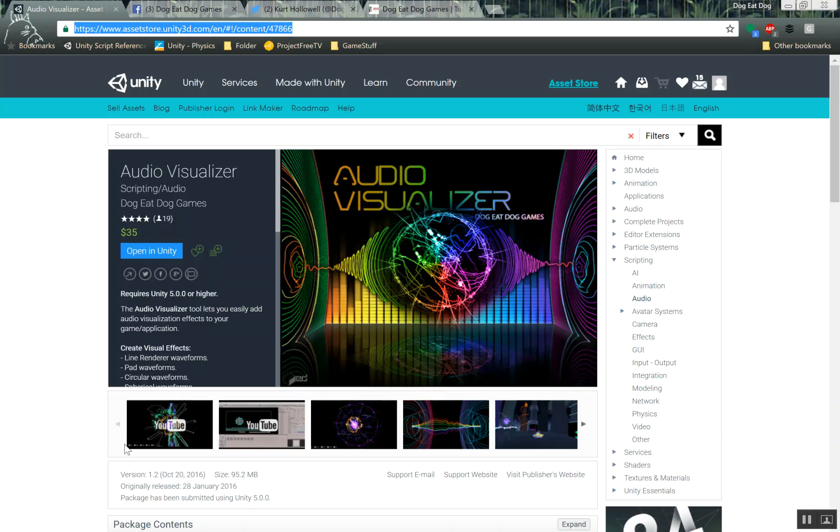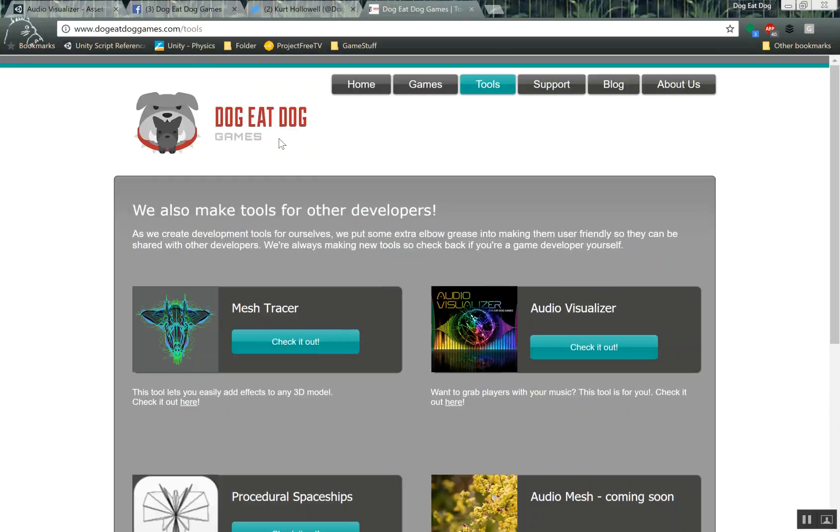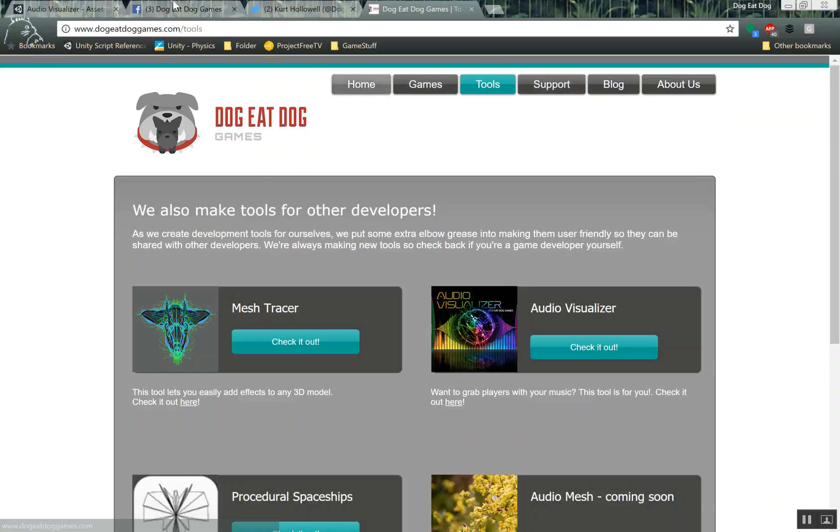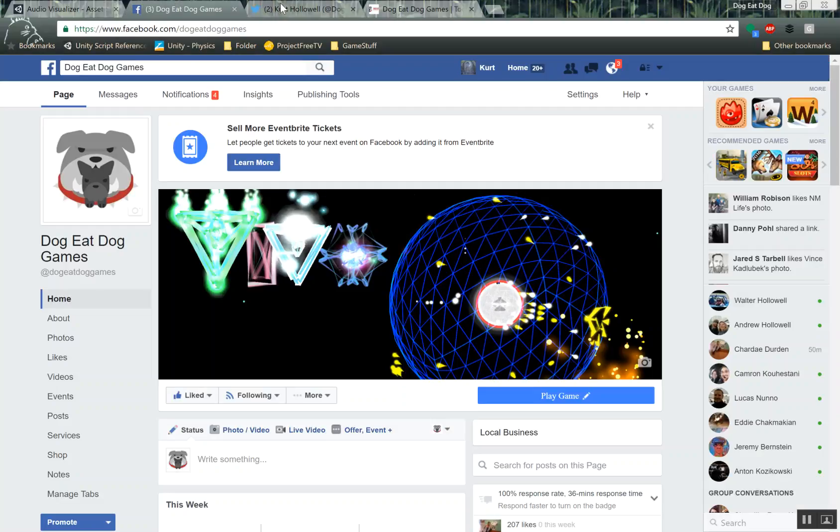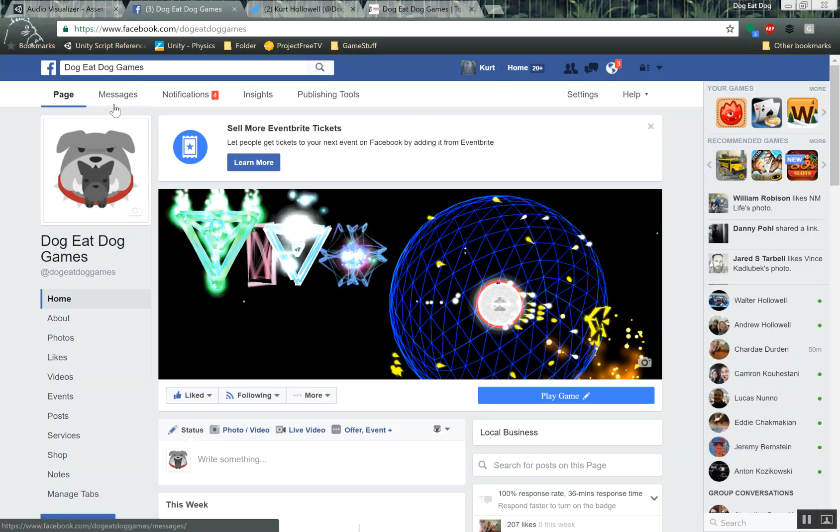That covers it for this tutorial. If you have any questions, you can ask us at DoggyDogGames under support. You could also ask us on Facebook or Twitter, just at DoggyDogGames.